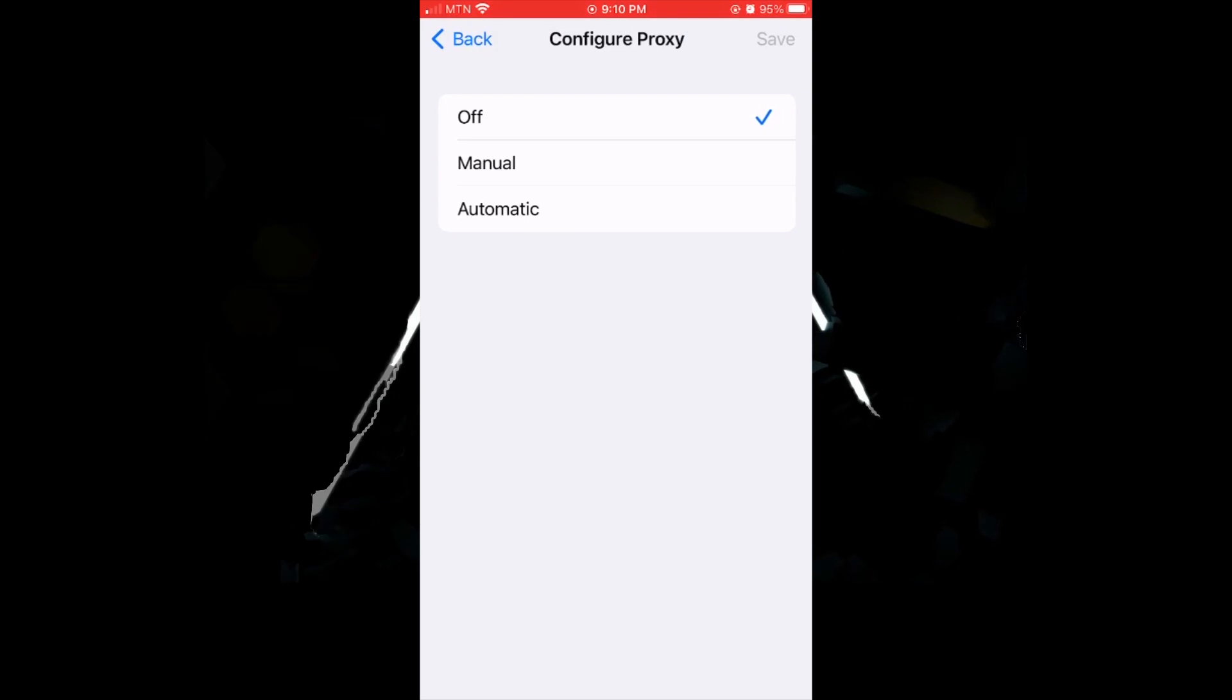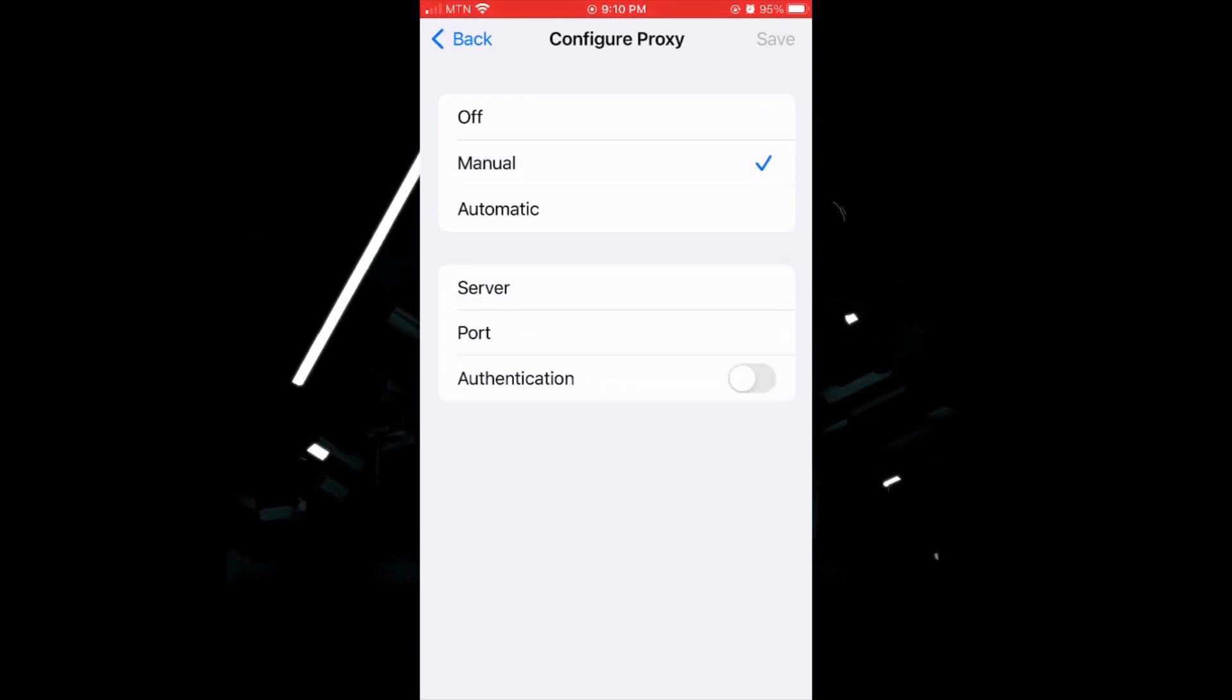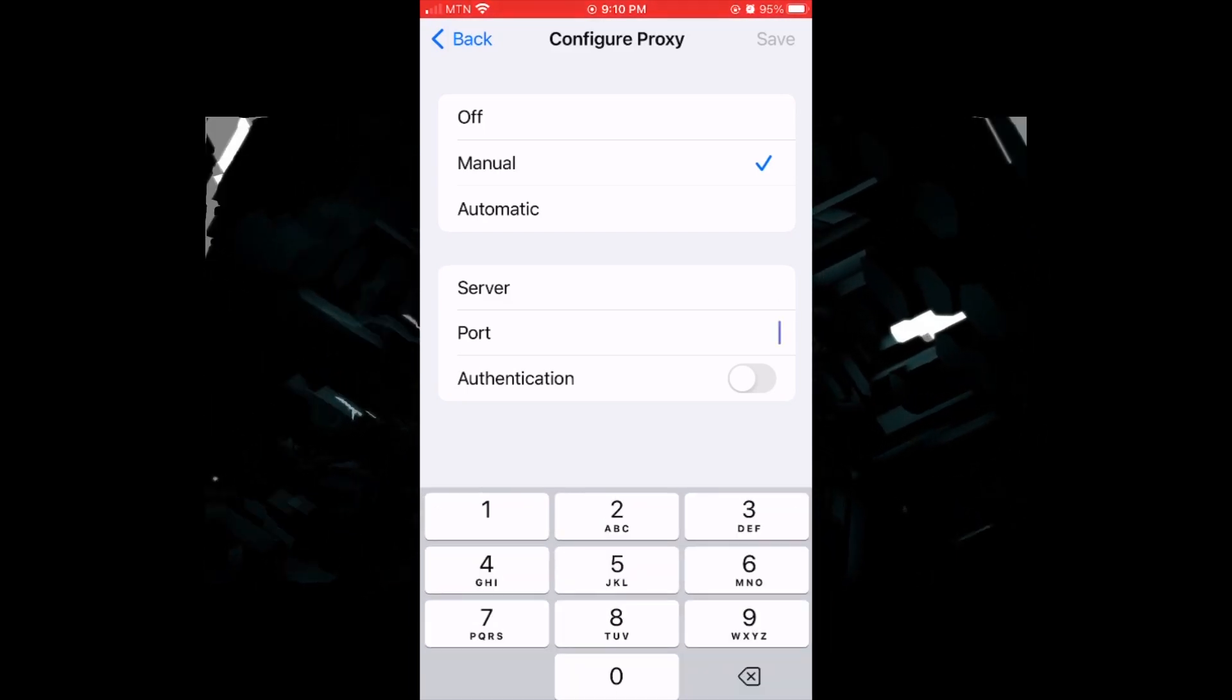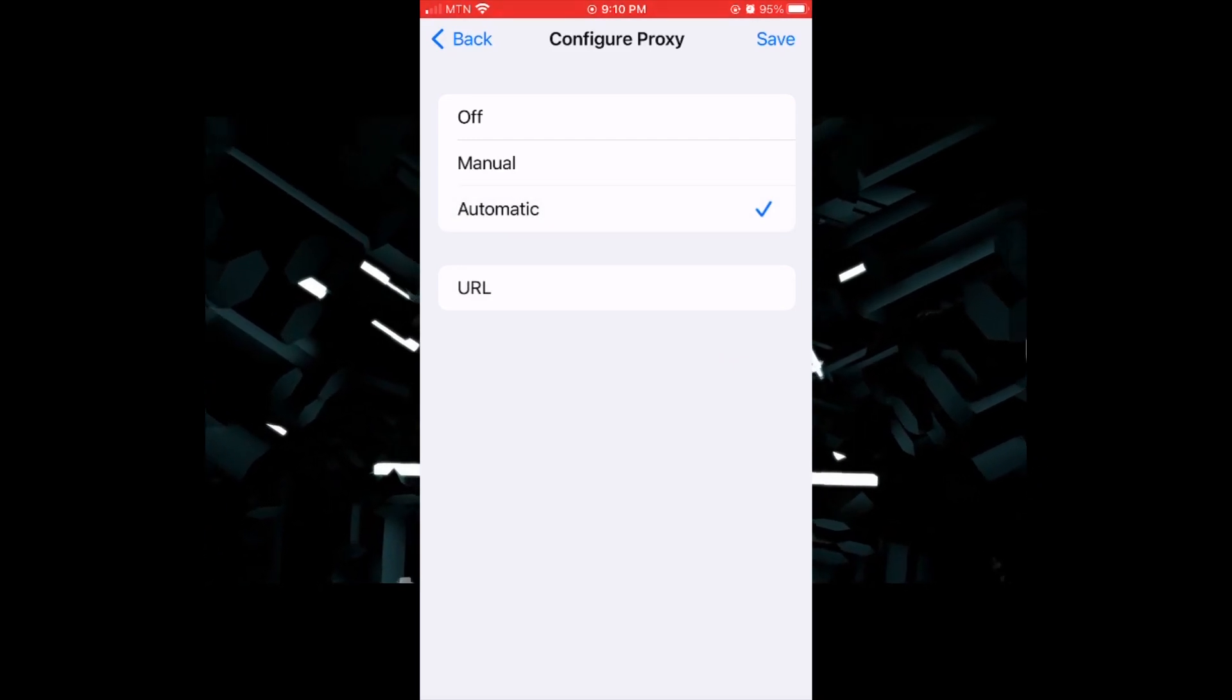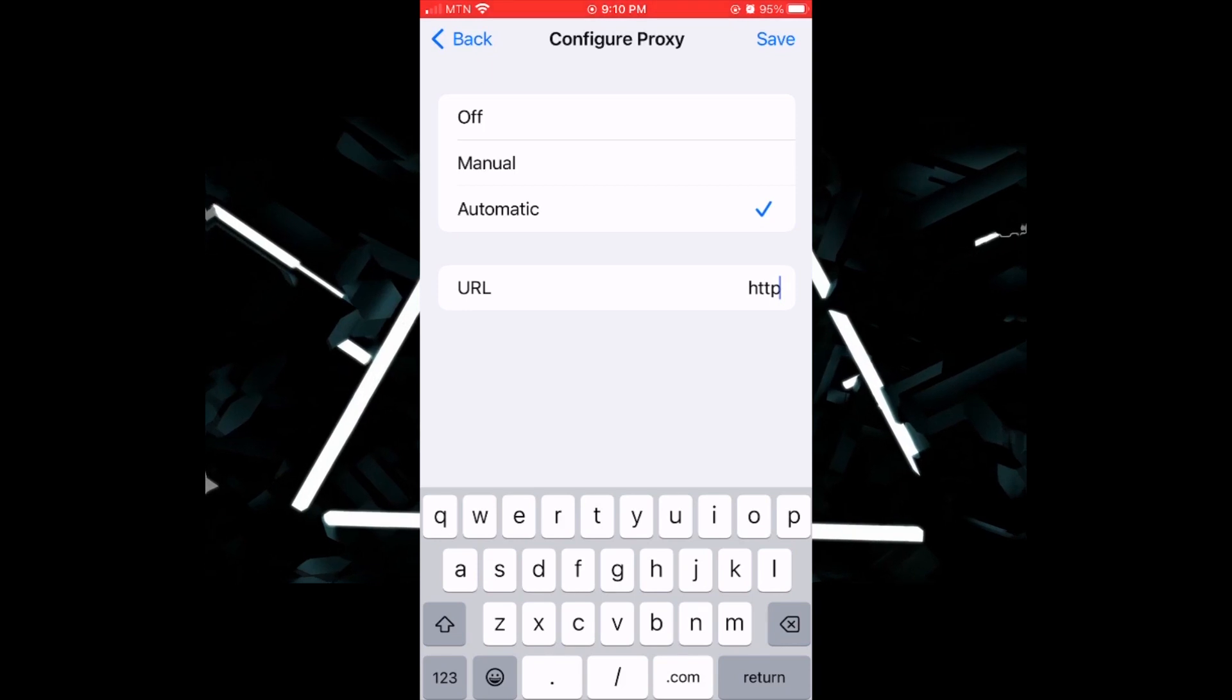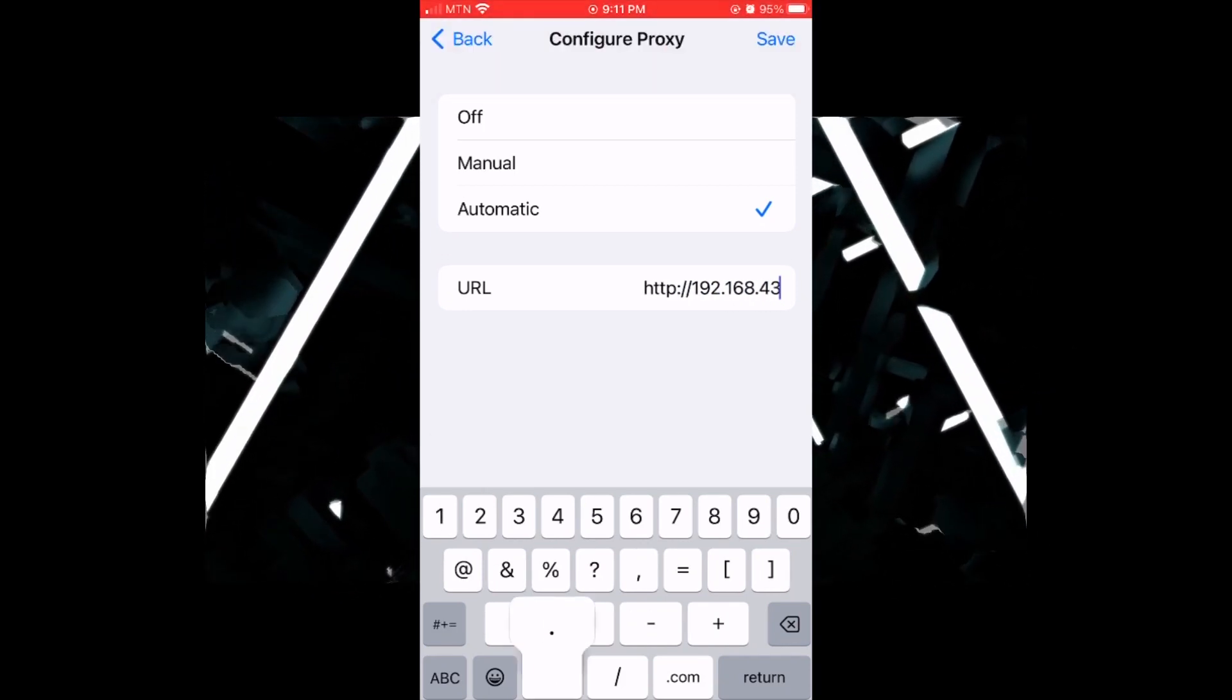Yes, it's off. So we turn it into manual. So we have a server and the port. We can put the server and port from the Every Proxy, but this time I think we want to use the automatic - that's where you use the URLs. So we are going to put one of the URLs here. Okay, please make sure you watch this video to the end.